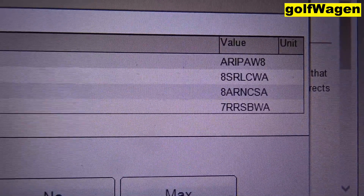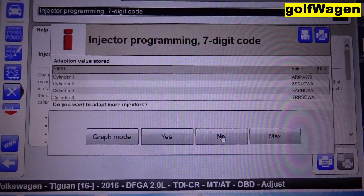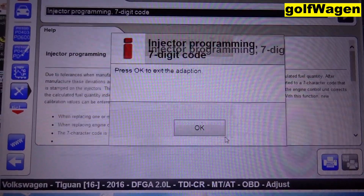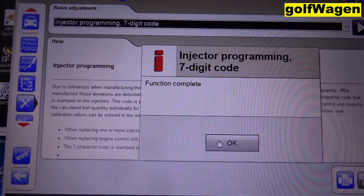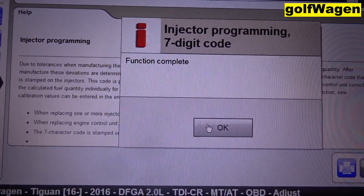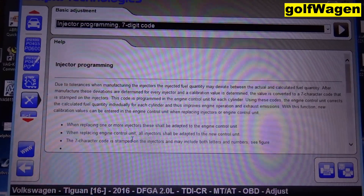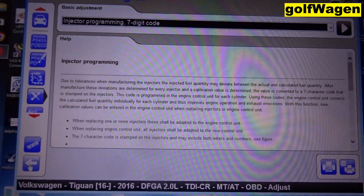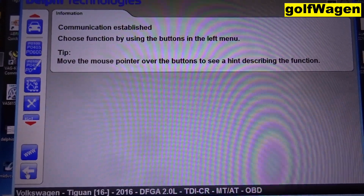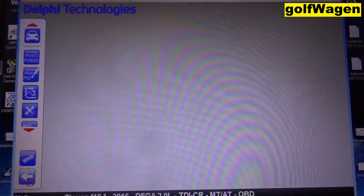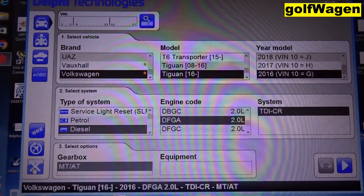All new injectors are coded. Now press NO. OK. Function is complete. OK. Back. Close communication. Bye.